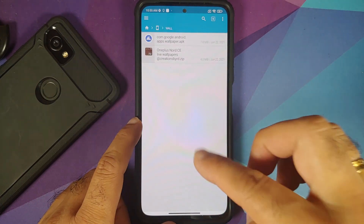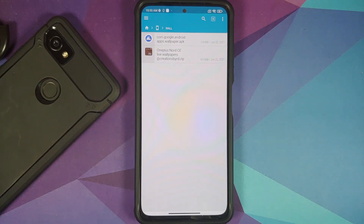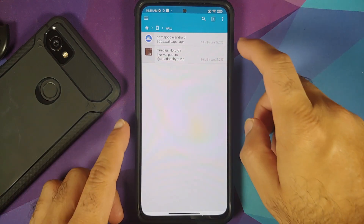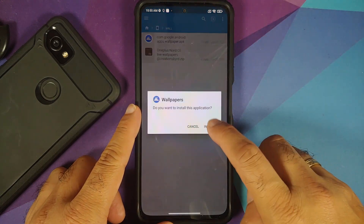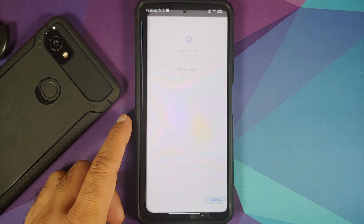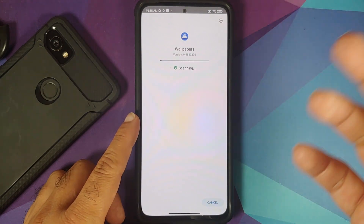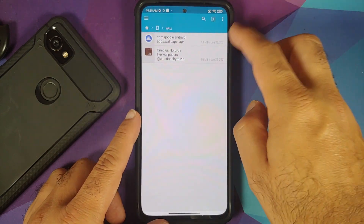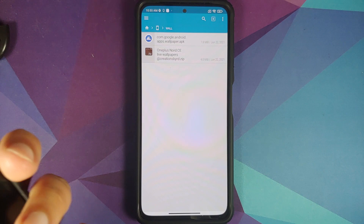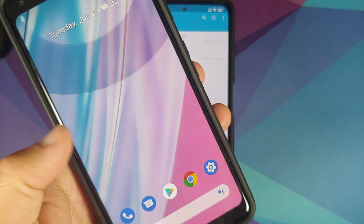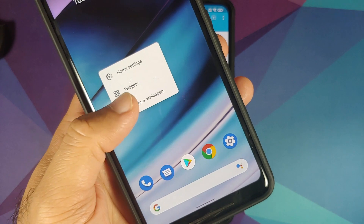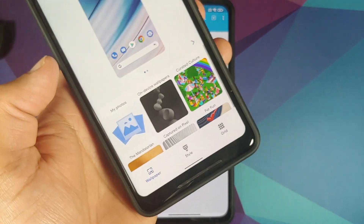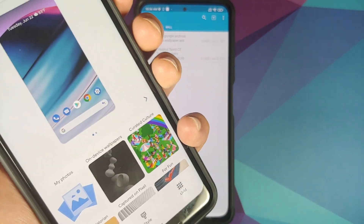If you downloaded the files on your phone directly, you will have them in the download folder. I have transferred them to a separate folder called 'wall'. Inside this folder I have the Google Wallpapers APK and the zip file which has the OnePlus Nord CE live wallpapers. You need to install the Google Wallpapers APK if and only if you have a non-Pixel device — in my case I have the Poco F3 or Mi 11X, which is why I installed it. If you have a Pixel device you do not need it; just press and hold on the empty space, go into Styles and Wallpapers, and that is the Google Wallpapers application.